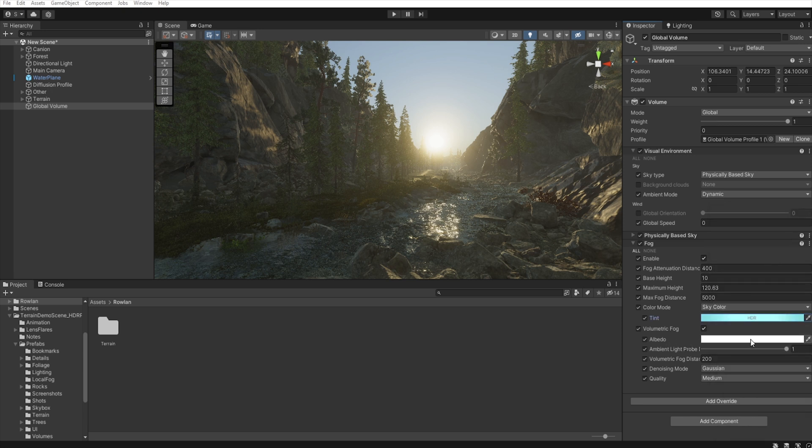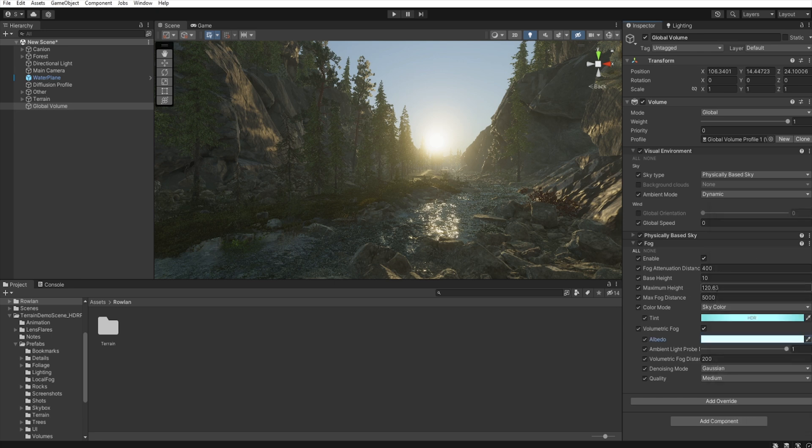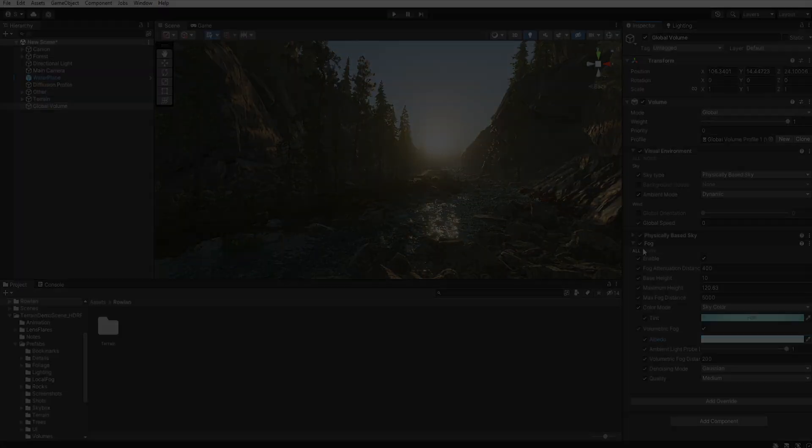And in albedo, let's also give this fog a little blue tint. Okay, that will be good.